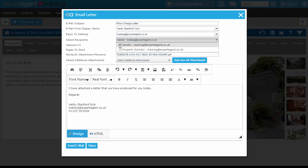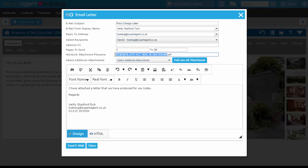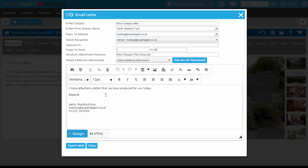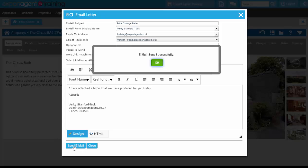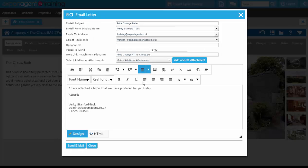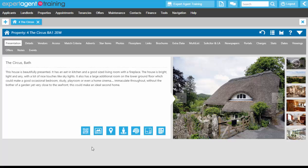So we can change the subject from here, we can set the recipient from here, we can also change the file name if we want to as well. The body of the email will also automatically put in the vendor salutation and your logos in it. And pressing Send Email down at the bottom will send that email out to your vendor. Press OK and then close.